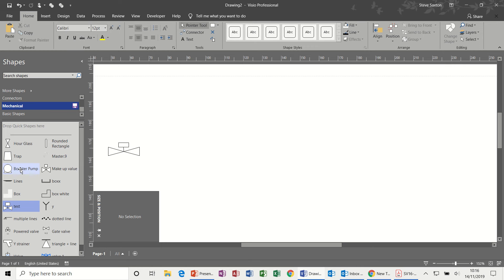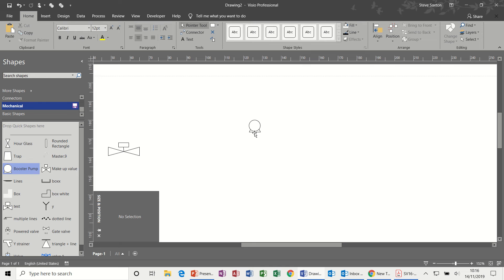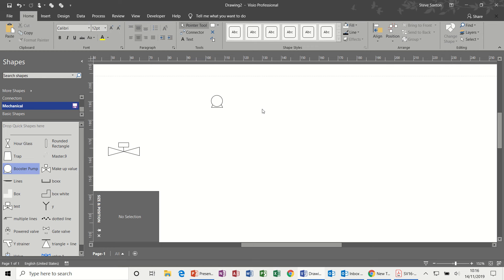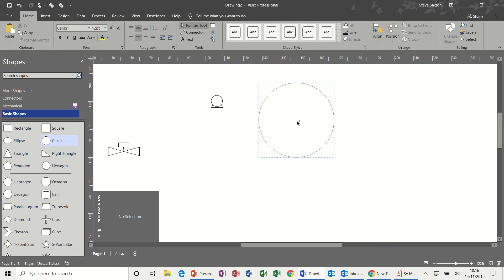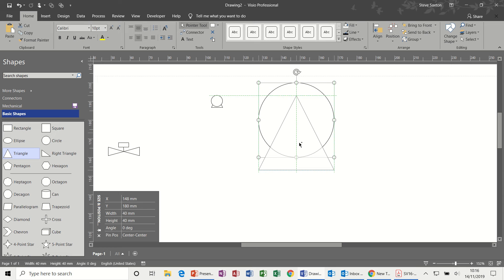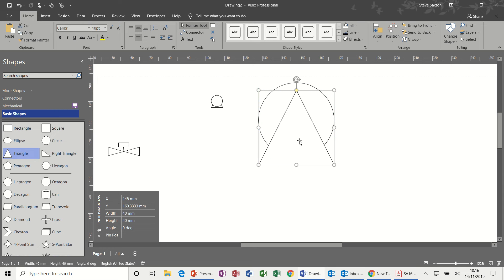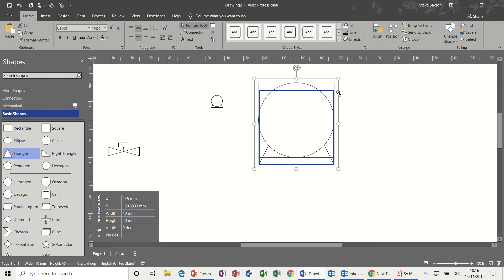Now this one, which I've called booster pump, is again something I've created from scratch. So if I hold it up there, that's just basically a circle sitting on a triangle. Back to basic shapes, bring a circle on and then a triangle like so, and then send the triangle back.